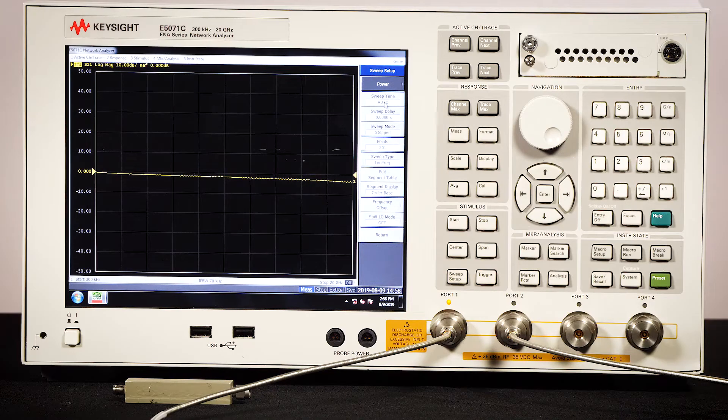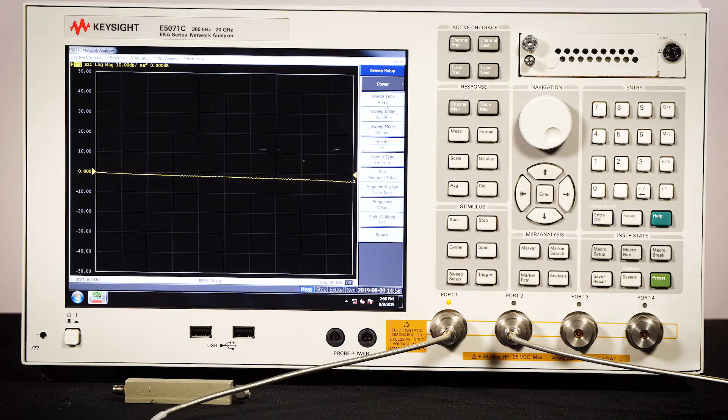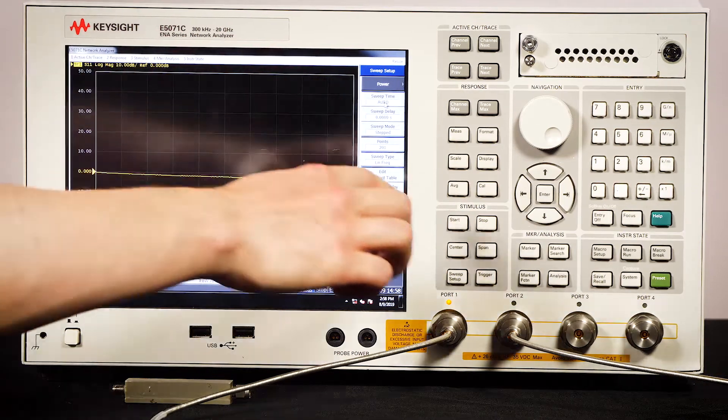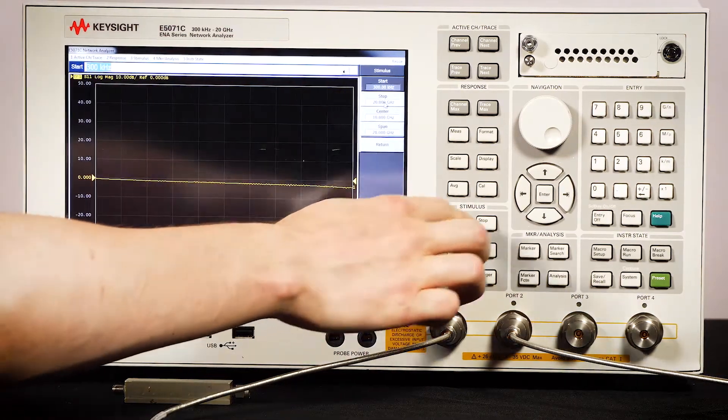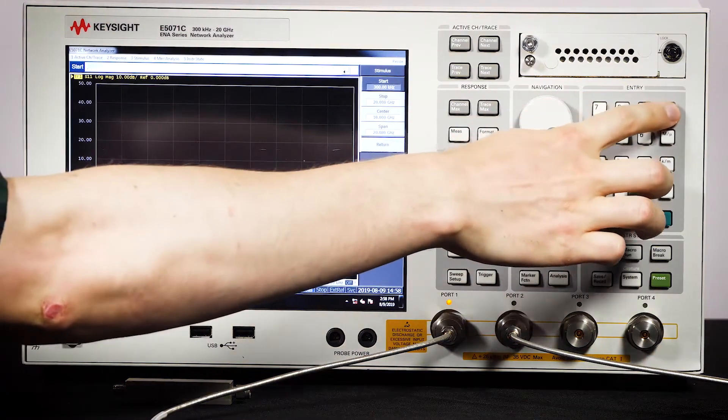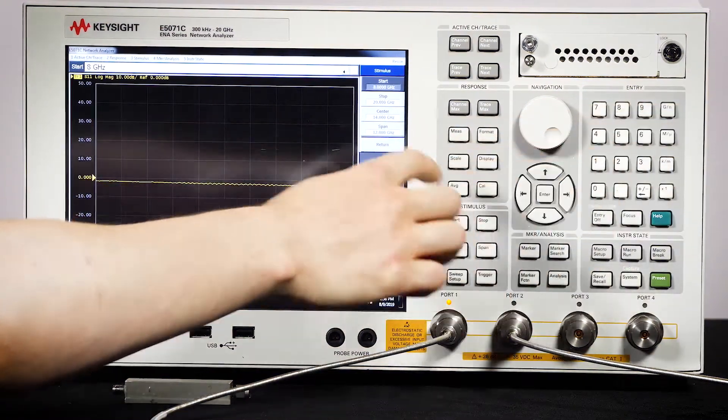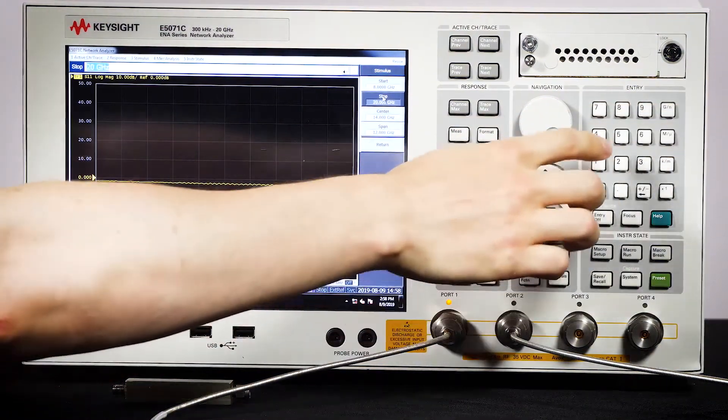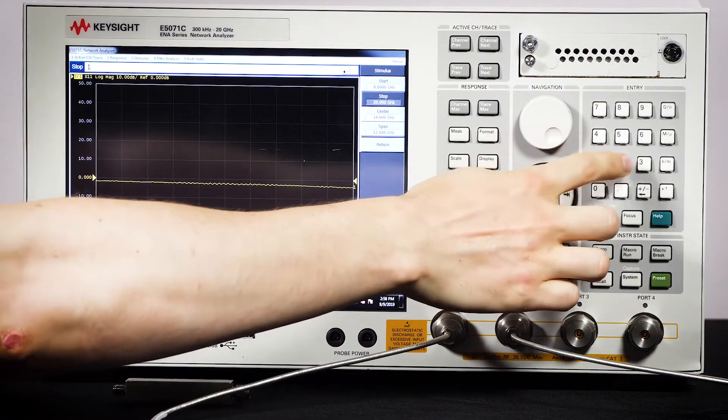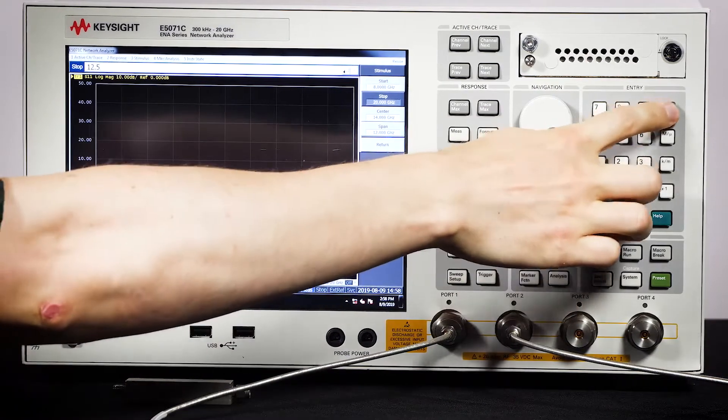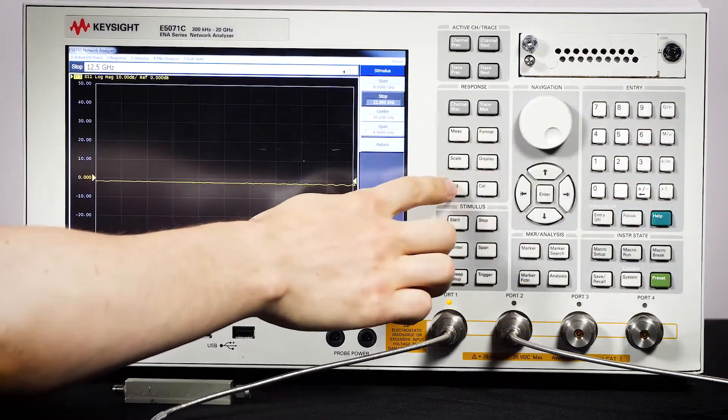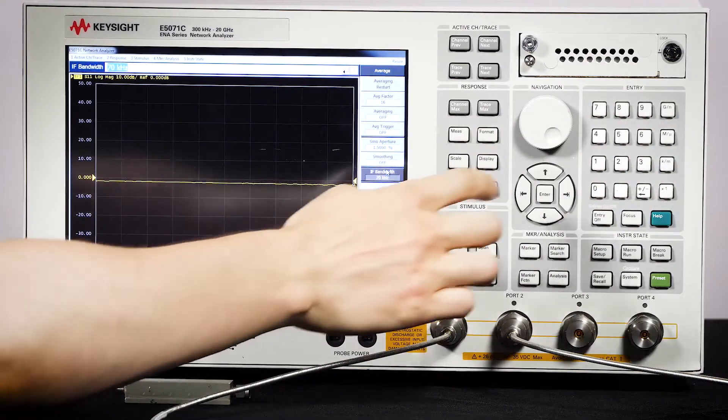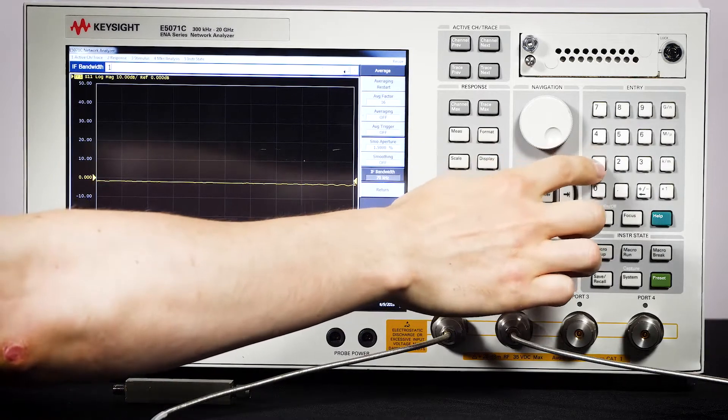Let's start with the E5071C. I'll use the buttons in the stimulus area to set up my sweep. I'll do a start frequency of 8 gigahertz, a stop frequency of 12 and a half gigahertz, and I'll change the IF bandwidth to 1k hertz.